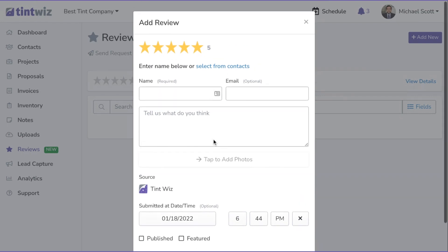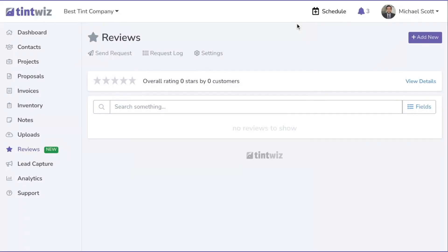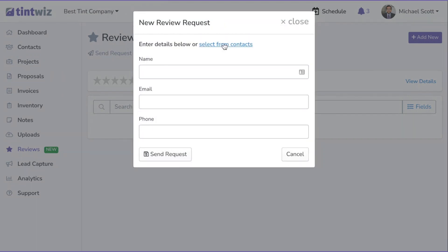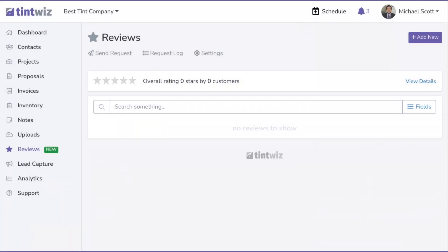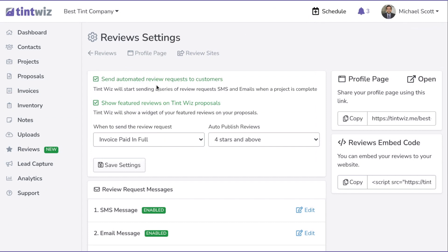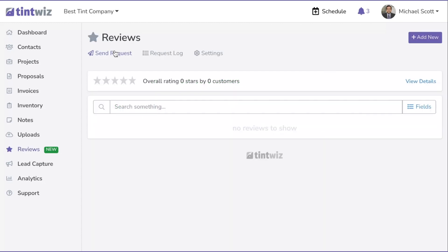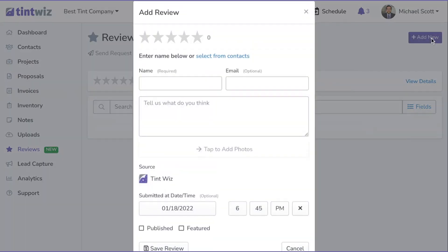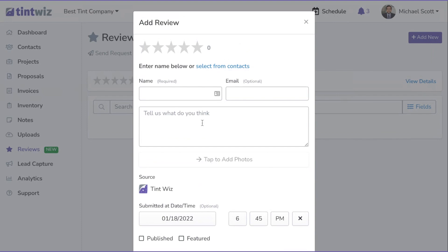You can start adding reviews yourself right now, and you can also start requesting reviews from customers. Go to Send Request, select them from contacts or enter their name, email, and phone, and hit Send Request to send it manually. Moving forward, because you've set up automated review requests in settings, customers will get the request automatically. For now, you can manually send requests to previous customers or add reviews you've already received to your TintWiz profile.